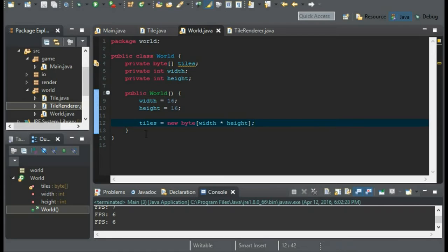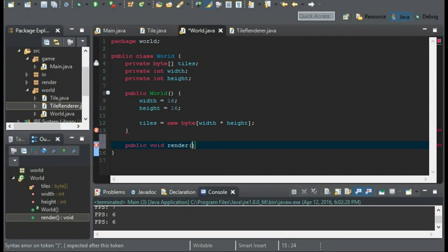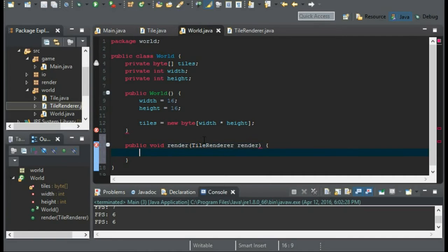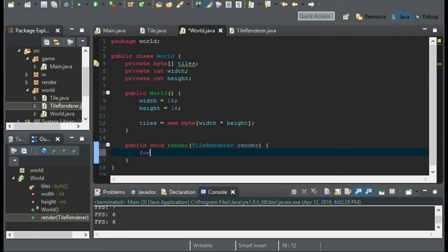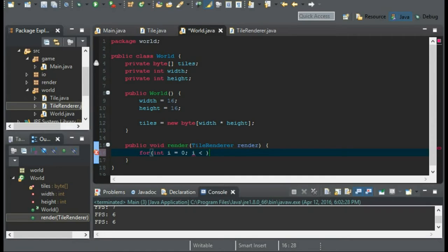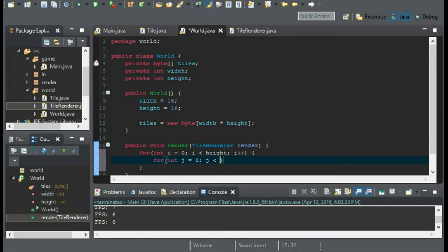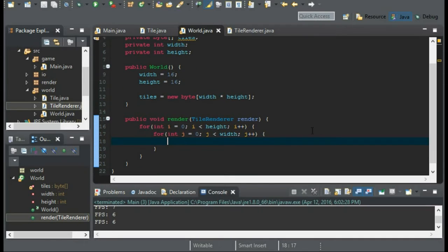Now, let's get on with a render method. And this is going to take our tile renderer to render all of our tiles. So I'm going to have two for loops, and i is going to be less than height, i++, and then j is going to be less than width.